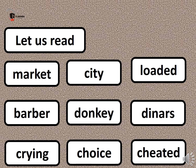Now let's read a few new words from the story and repeat them: market, city, loaded, barber, donkey, dinars, crime, choice, and cheated. Thank you.